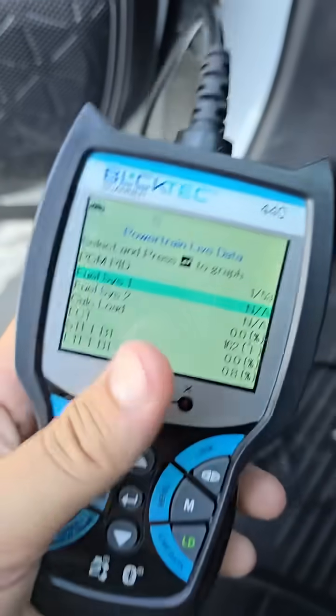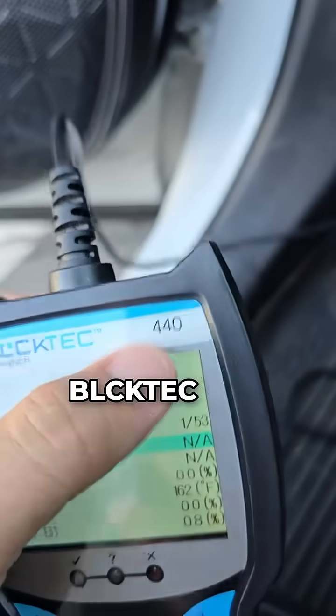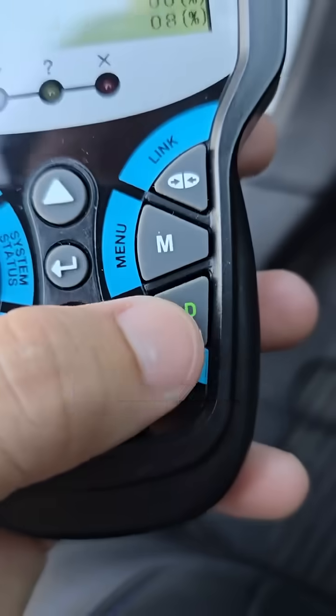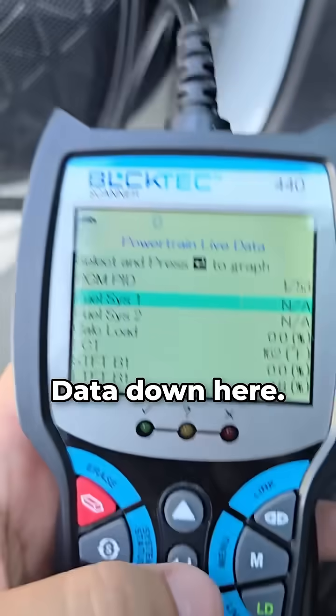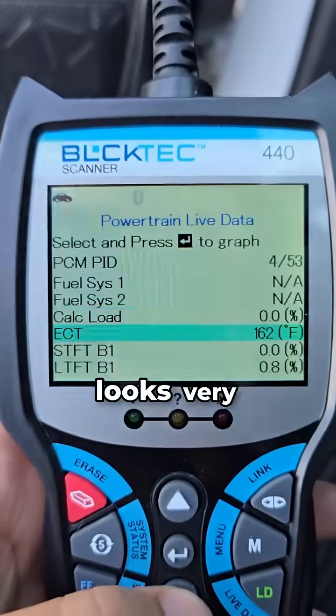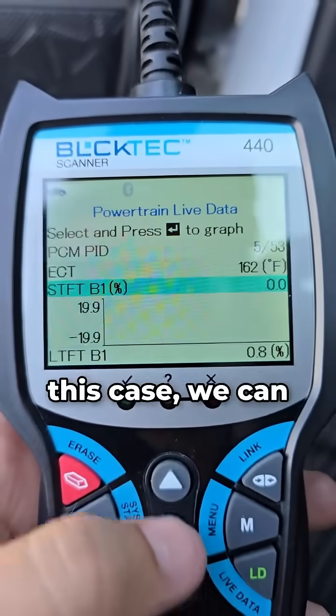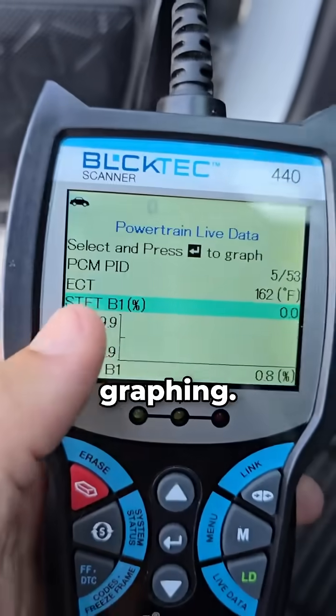Alright, now we're going to move to the bigger guy. This is the Bloktech 440. You can get to this menu by pressing live data down here. You can see it looks very similar, but in this case we can actually do some graphing.